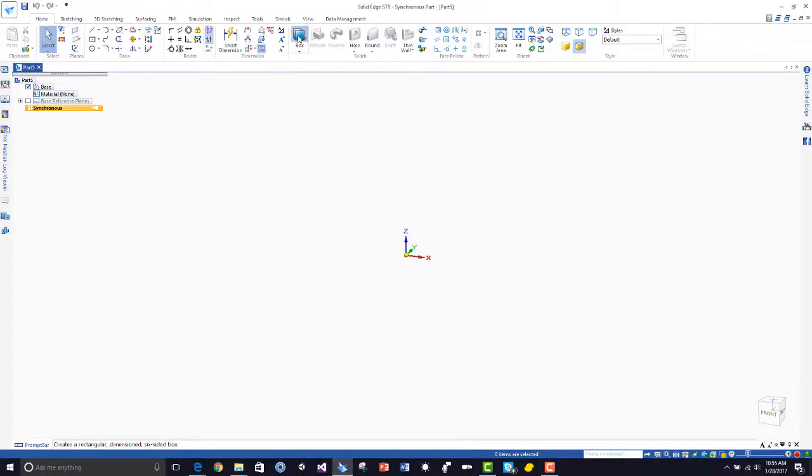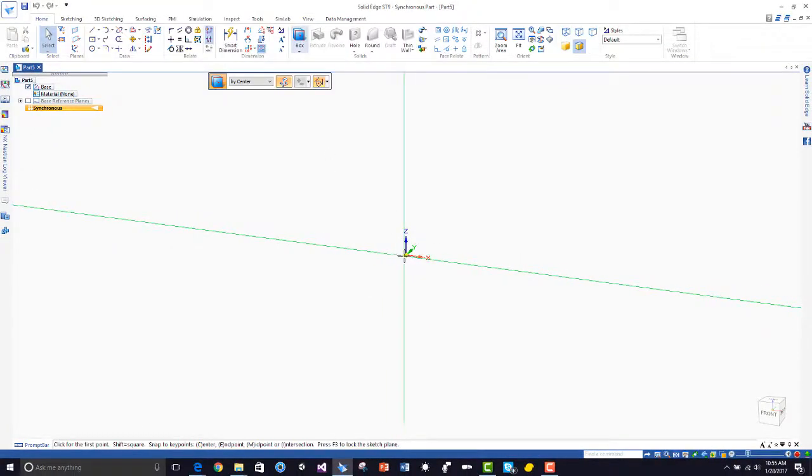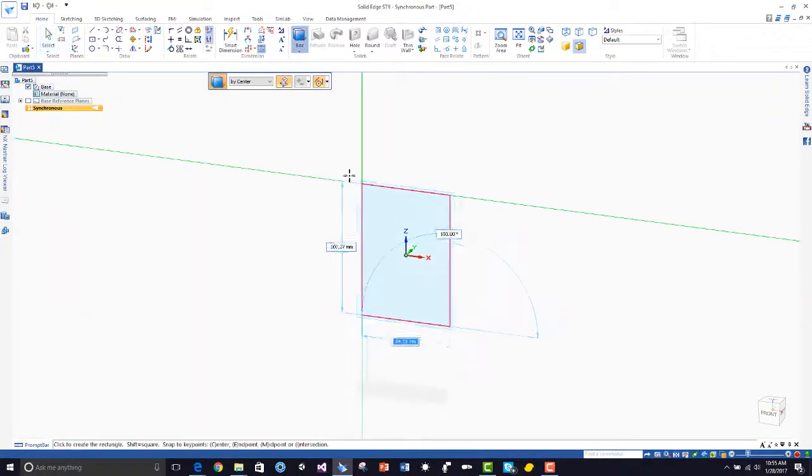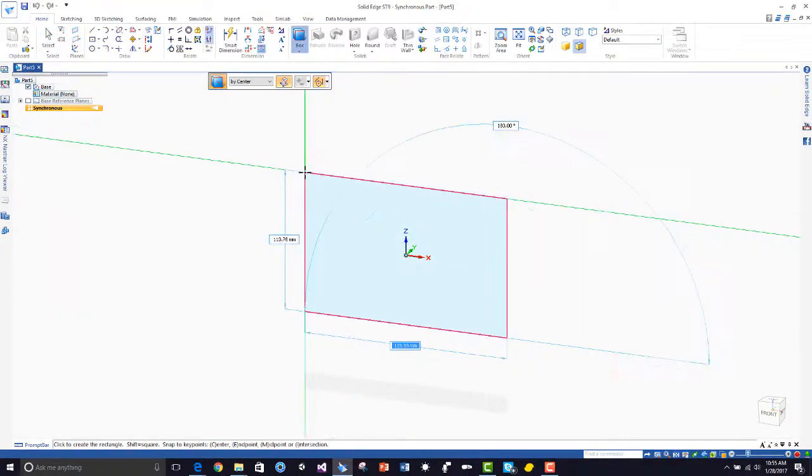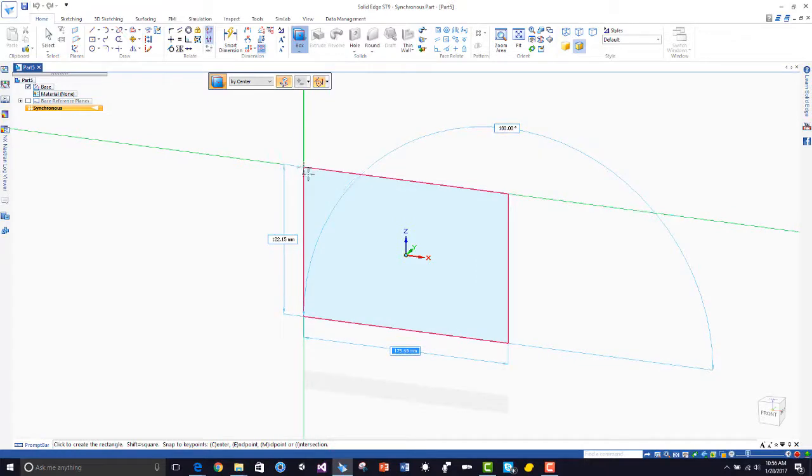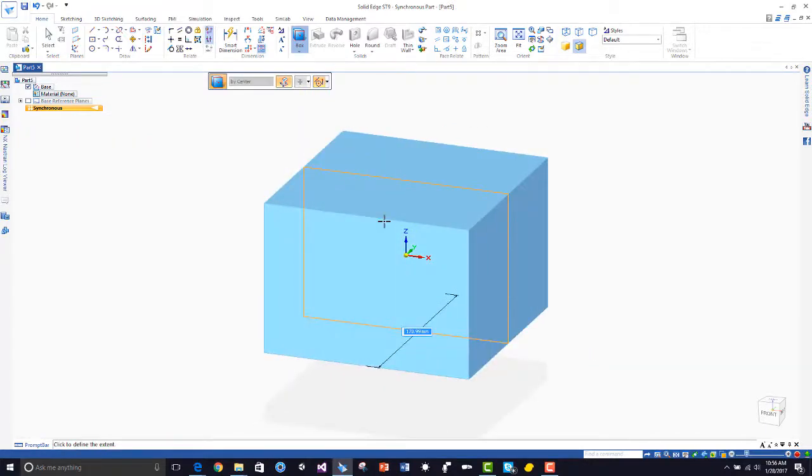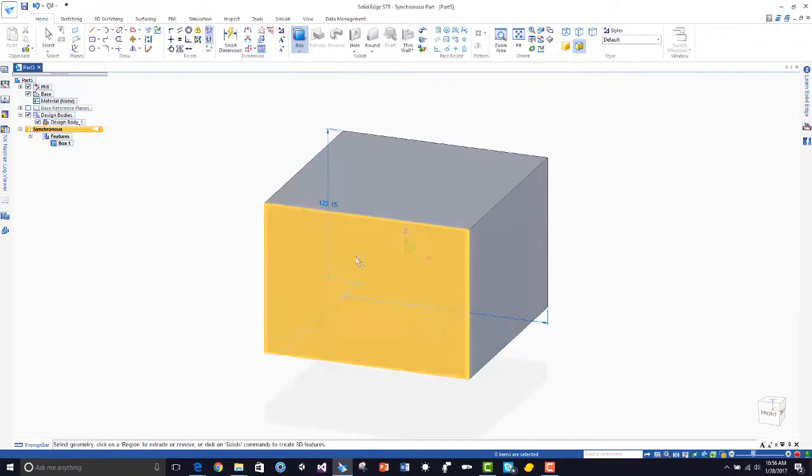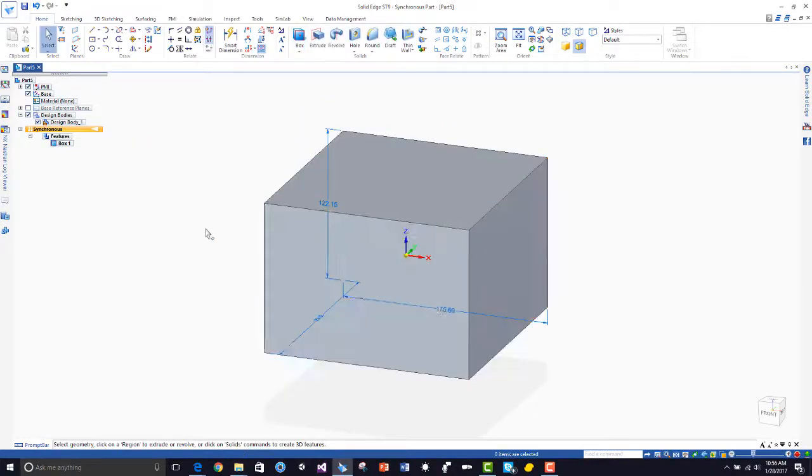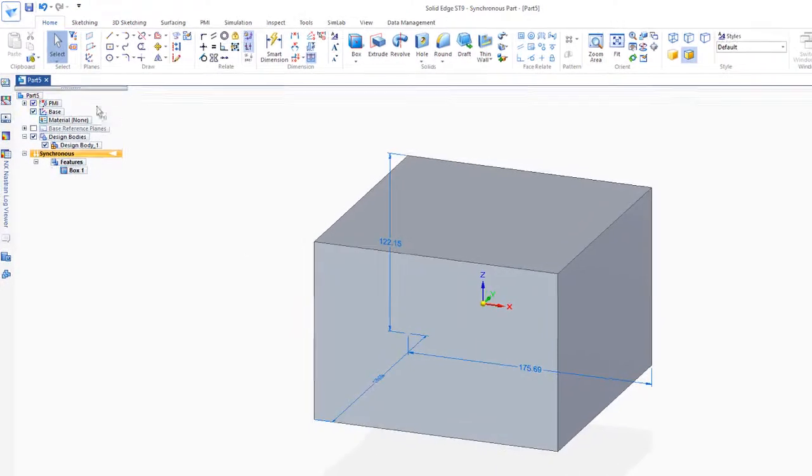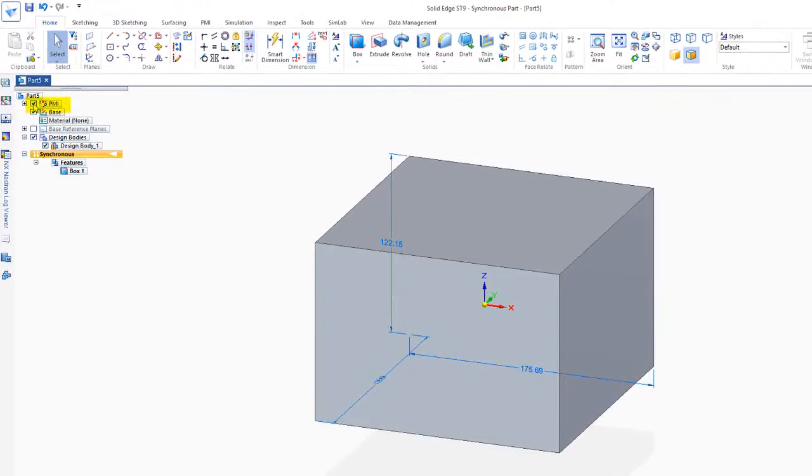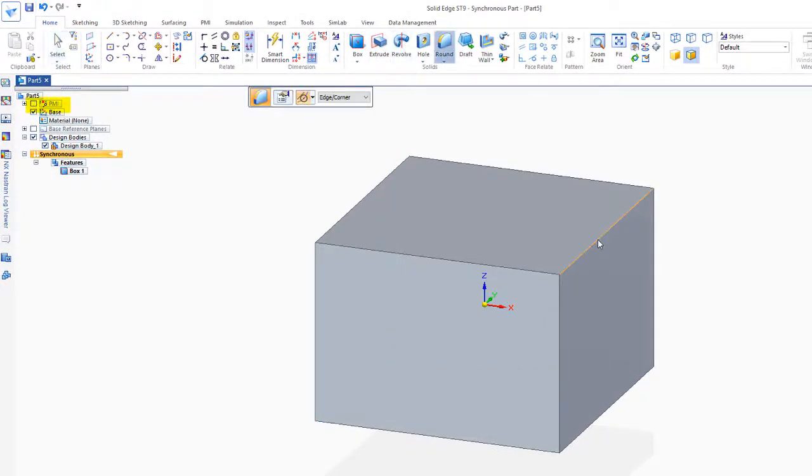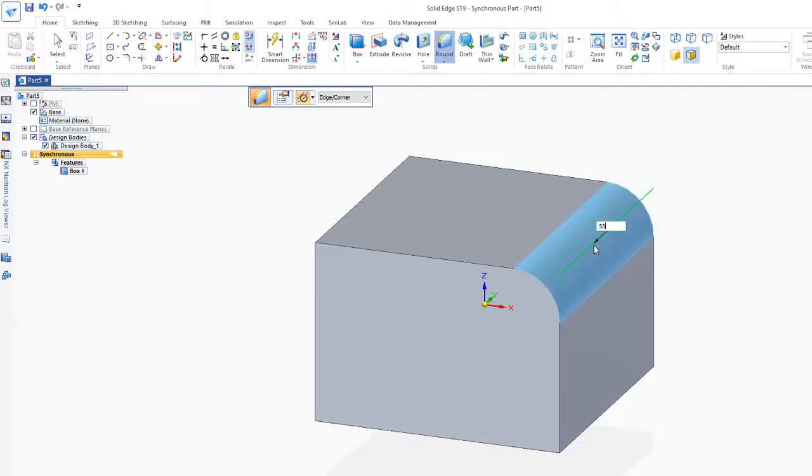I'm just going to go out here and create a box and I'll lock it to the coordinate system here, and I'll push it both ways because it's a good idea to build around the center axis. I'll turn off my dimensions and I might put a round edge on here, maybe 55.